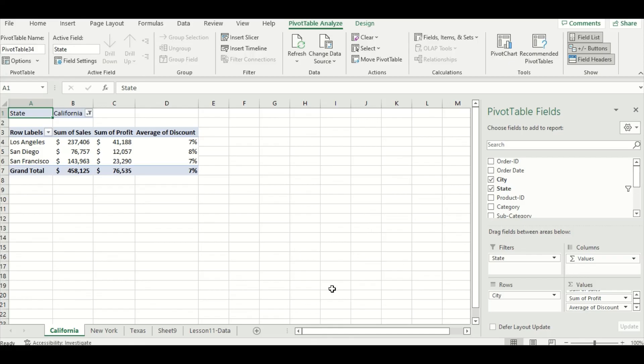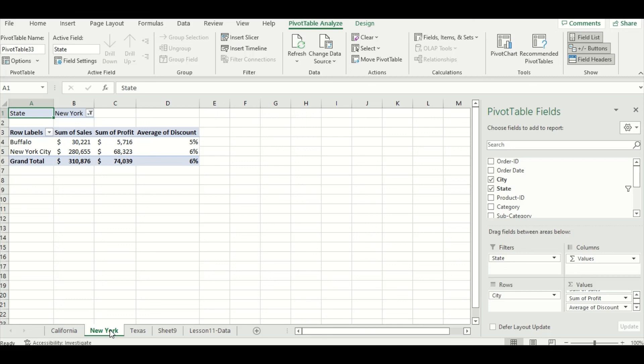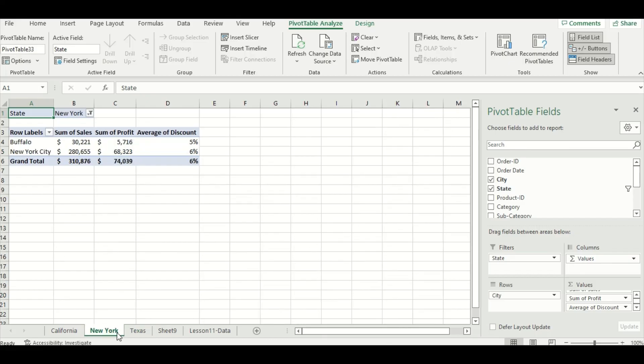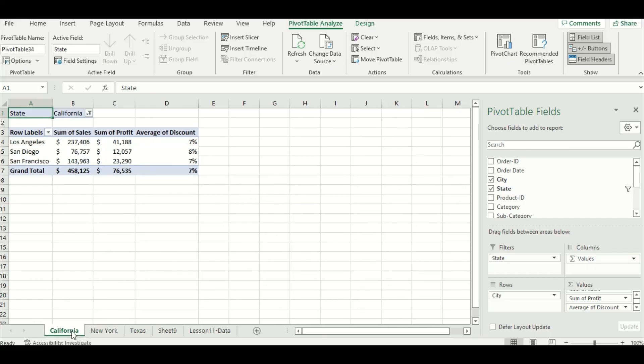If we look down at the bottom here, we can see Excel has automatically created a worksheet for each state that we have. There's California, New York, and Texas, and each worksheet displays the summary data for each state.